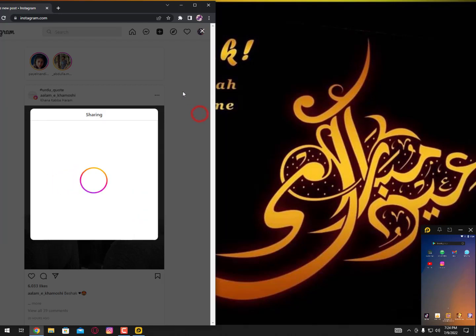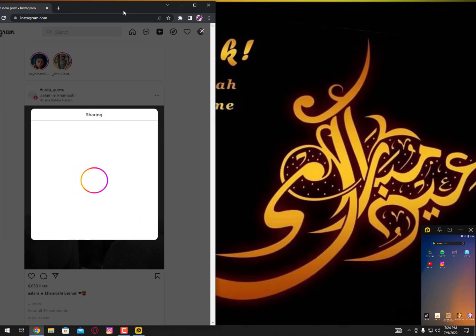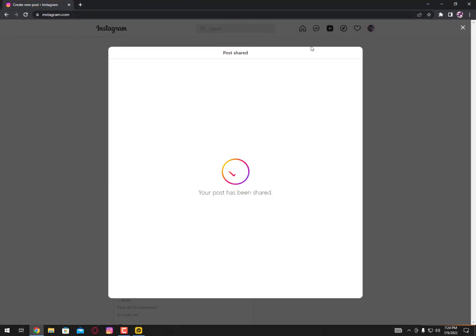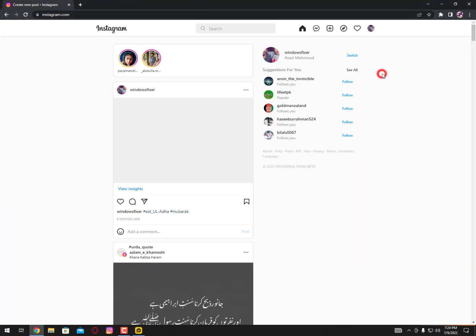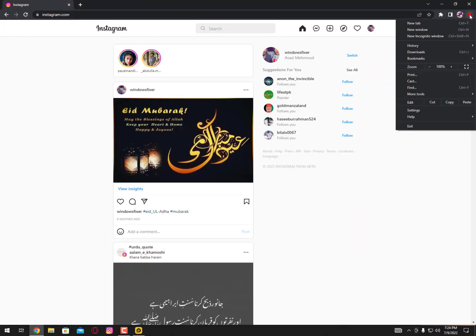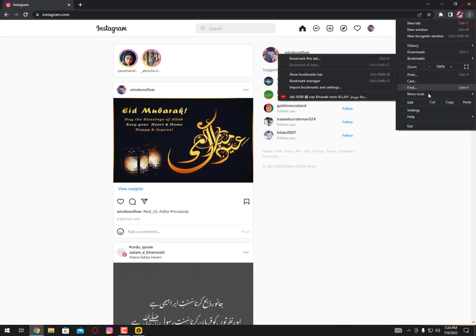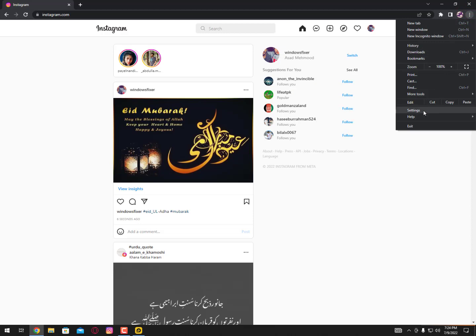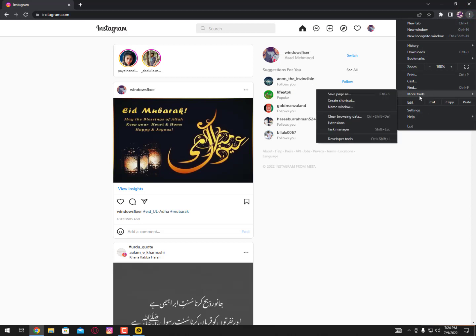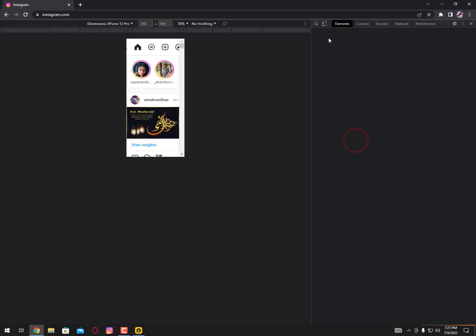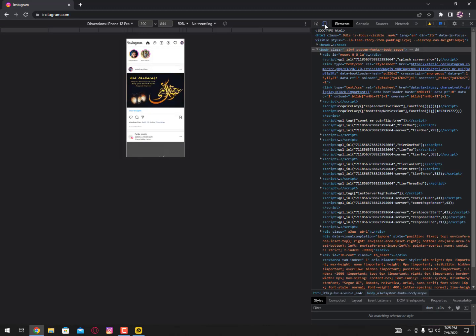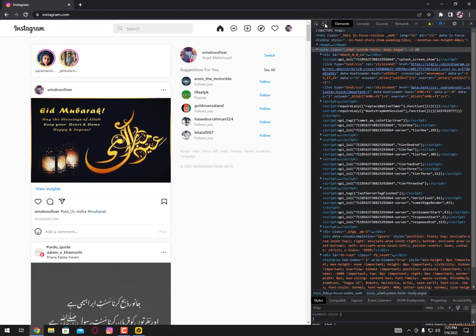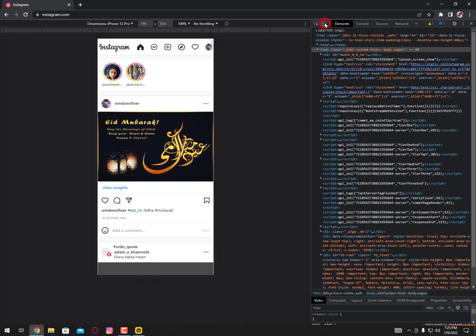Just select it and share it. Now the second method: if the option is not available for you to upload these kinds of videos, then simply you can go here into the settings. Sorry, not settings, just more tools and then developer tools.